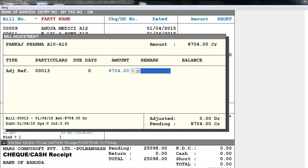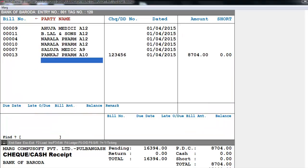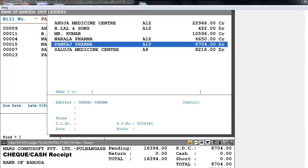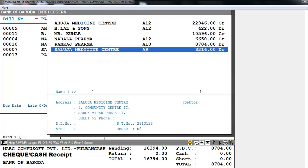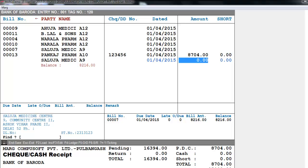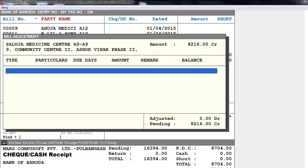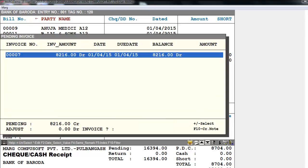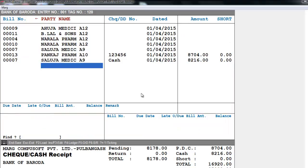In this way we can do the adjustment. Similarly, we select the next party — like we select Saluja Medicine Center. Suppose this party does the payment in cash, so for that you will press the right arrow key, then enter the date, and then enter the amount in the amount field and adjust it.